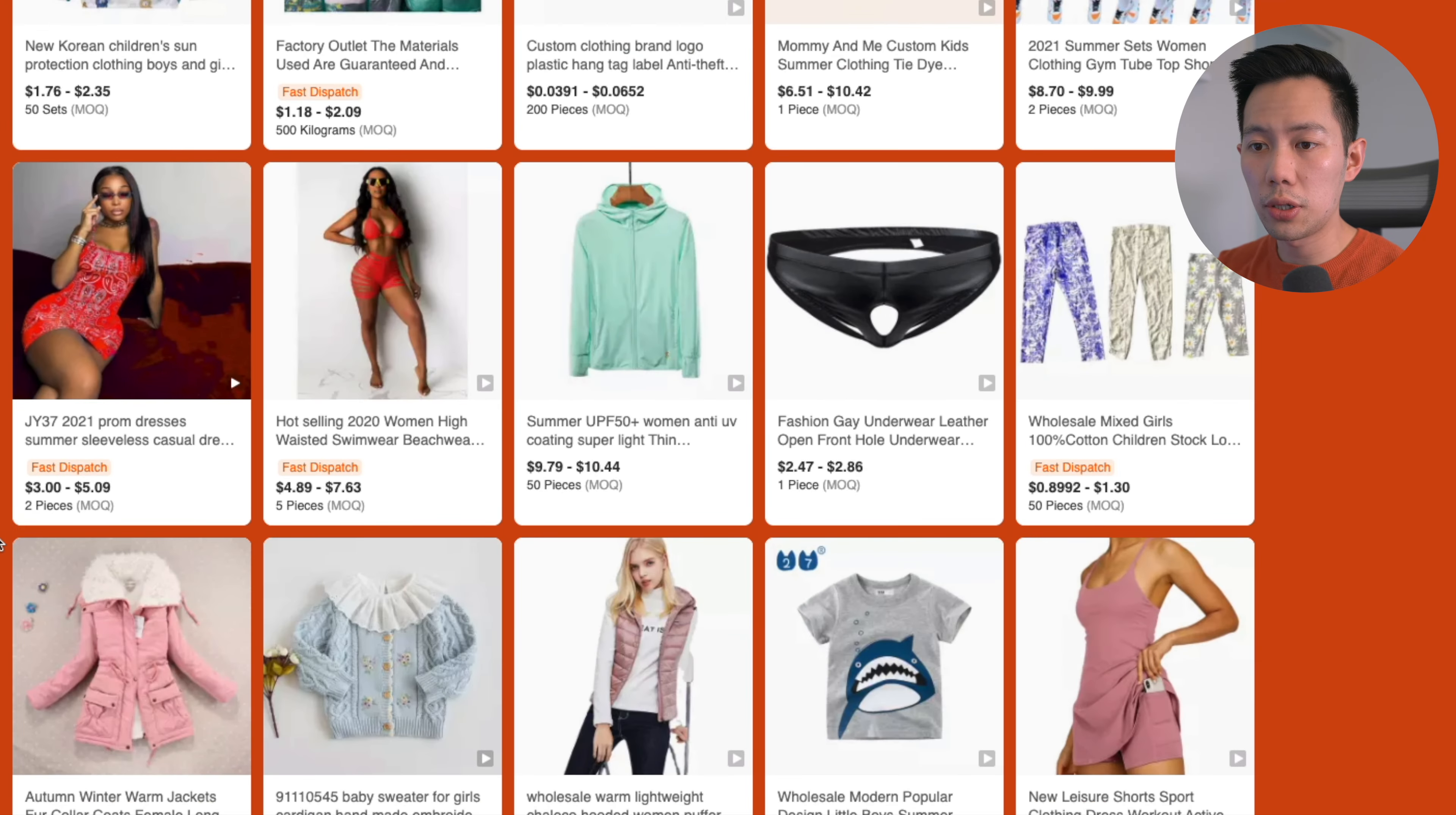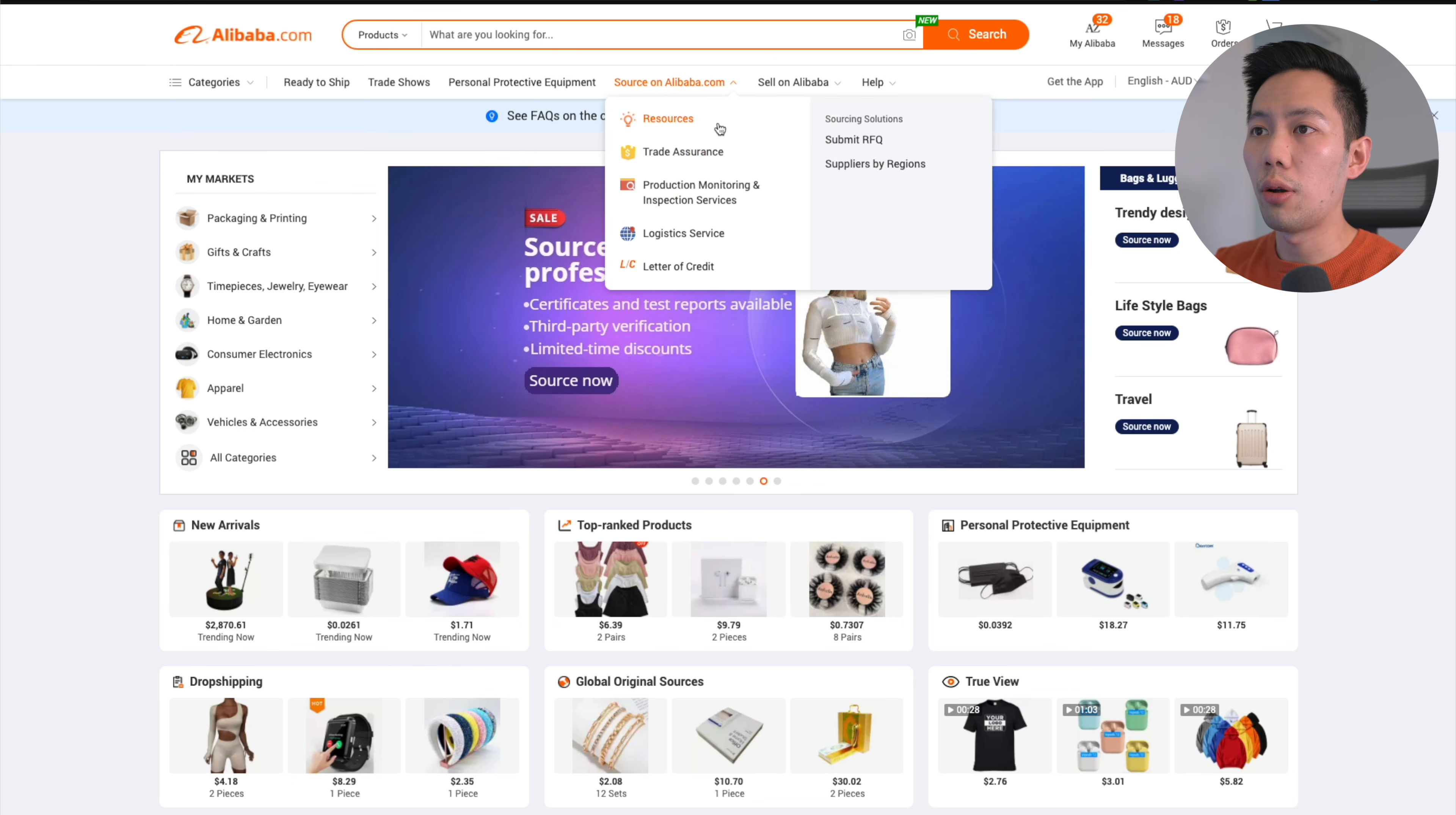Now I'm going to go over the RFQ method, which is the one that I recommend you use and the one that I use personally. What we're going to do is propose to suppliers what we want to create, so suppliers will come to us and give us their quotes. We can get a range of different quotes, see which supplier we want to work with, and talk with them. This is the most time efficient and cost efficient way to find suppliers in my opinion.